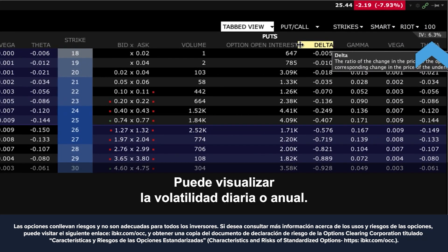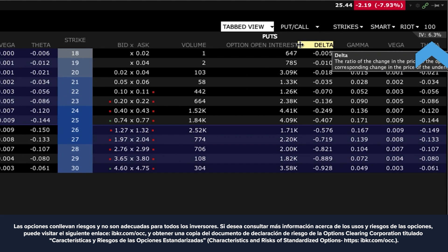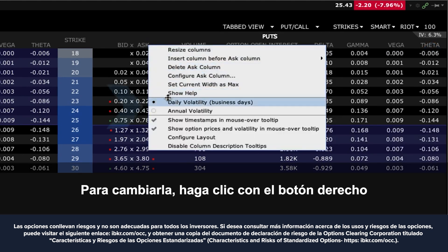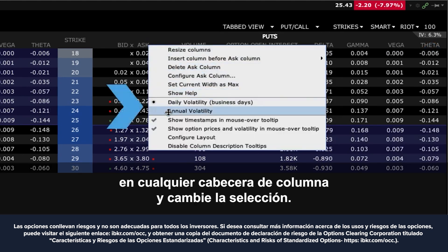You can display either daily or annual volatility. To change, right-click any column header and change the selection.